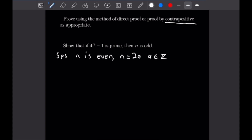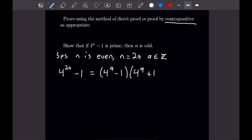Let's make that substitution into our original expression. Because we're doing a proof by contrapositive, we want to demonstrate that 4 to the n minus 1 will be composite. So that gives us 4 to the 2a minus 1. We can factor this into (4 to the a minus 1) times (4 to the a plus 1), which is obviously composite. So that completes this proof.